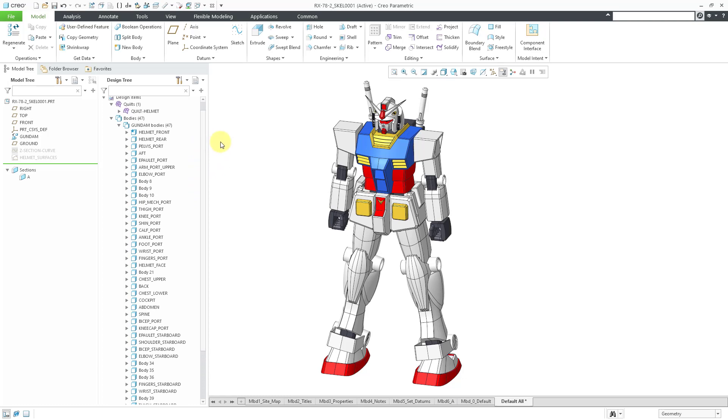In Creo 6 and earlier, I usually recommend it against putting solid geometry in skeleton models. Now that you have multi-body modeling starting in Creo 7, it is an absolutely fantastic idea to use solid geometry in skeleton models.